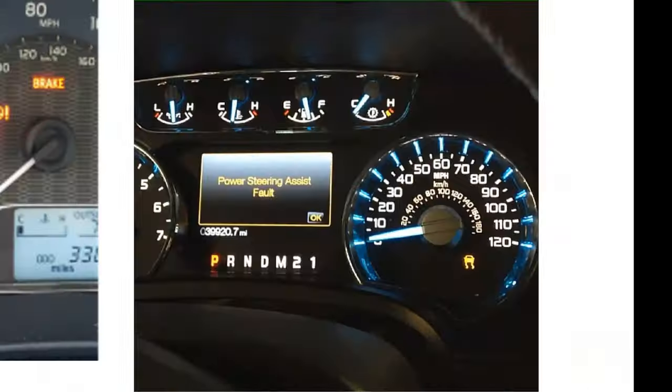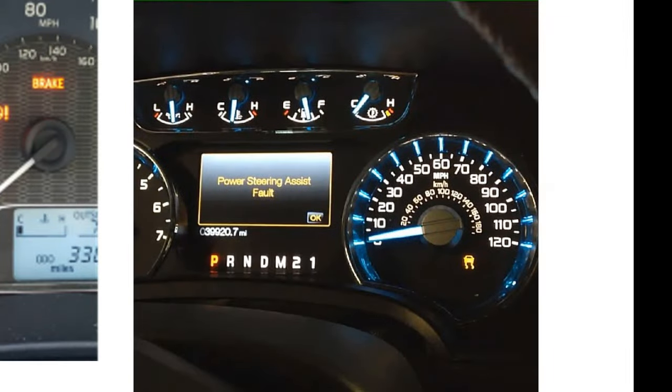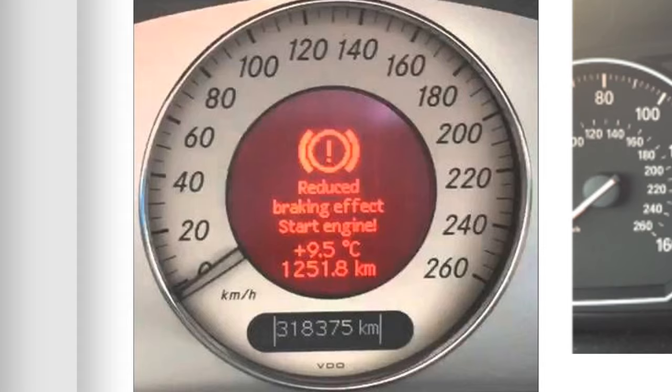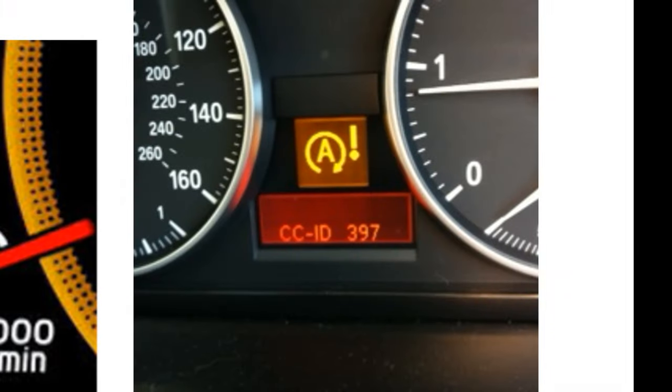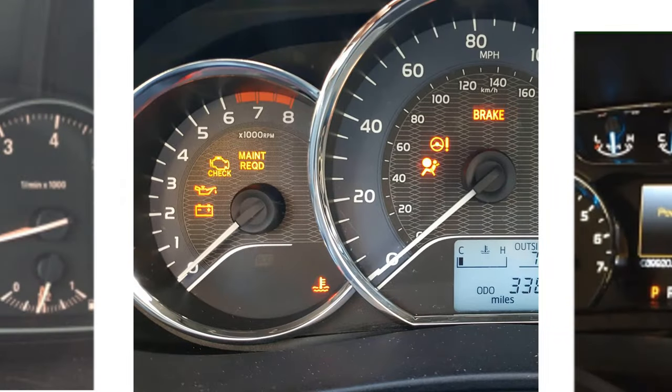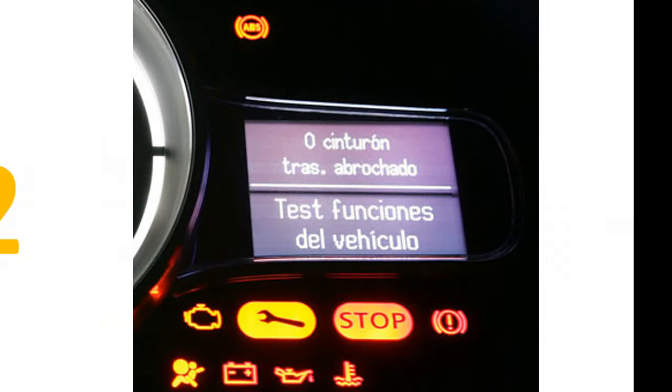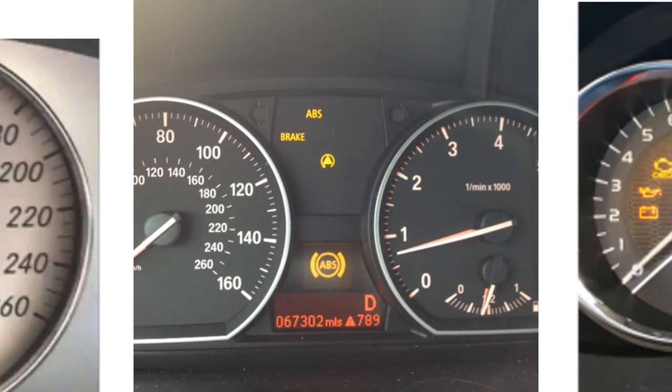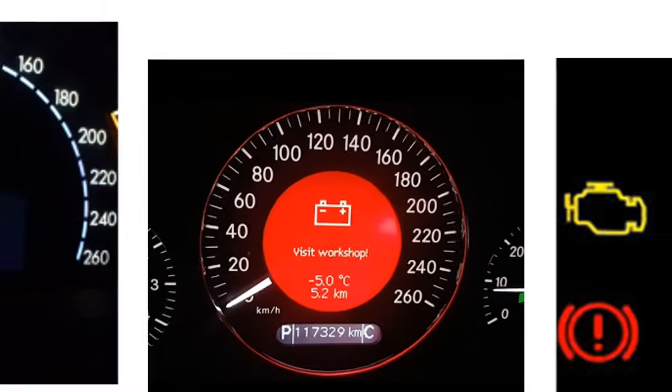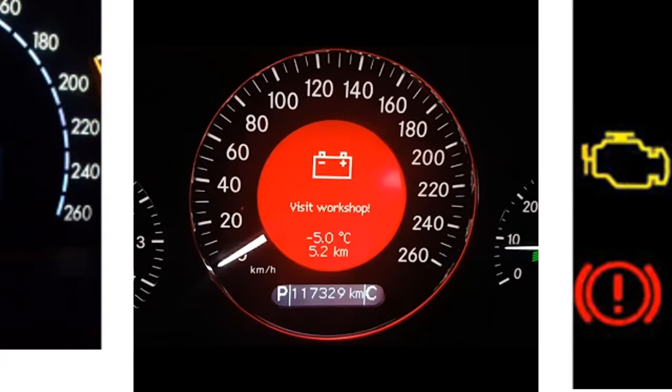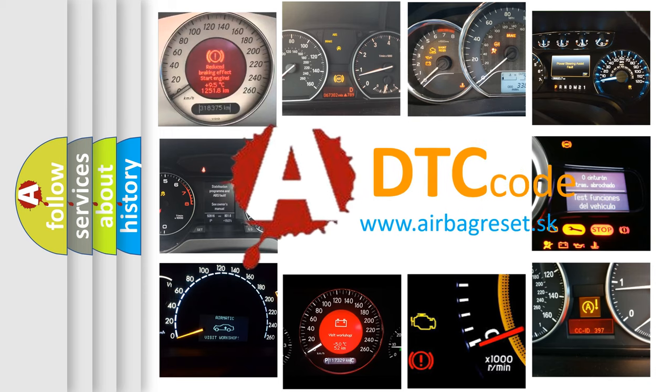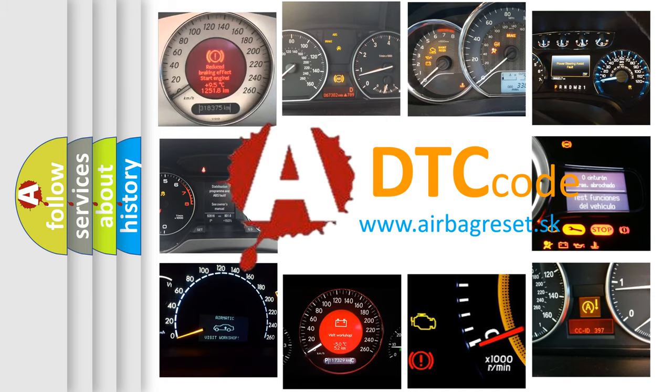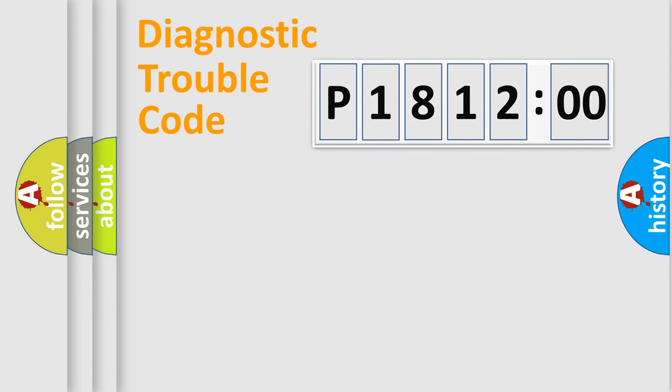Welcome to this video. Are you interested in why your vehicle diagnosis displays P181200? How is the error code interpreted by the vehicle? What does P181200 mean, or how to correct this fault? Today we will find answers to these questions together. Let's do this.